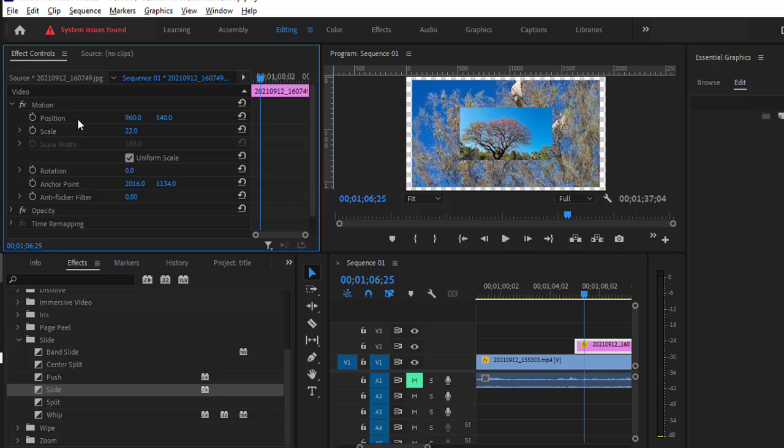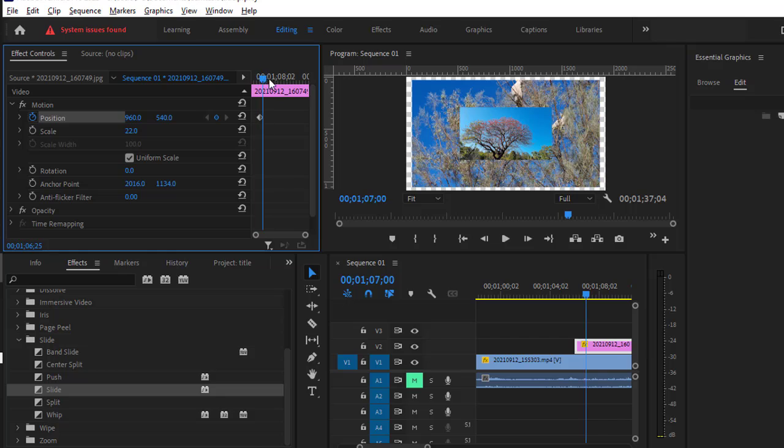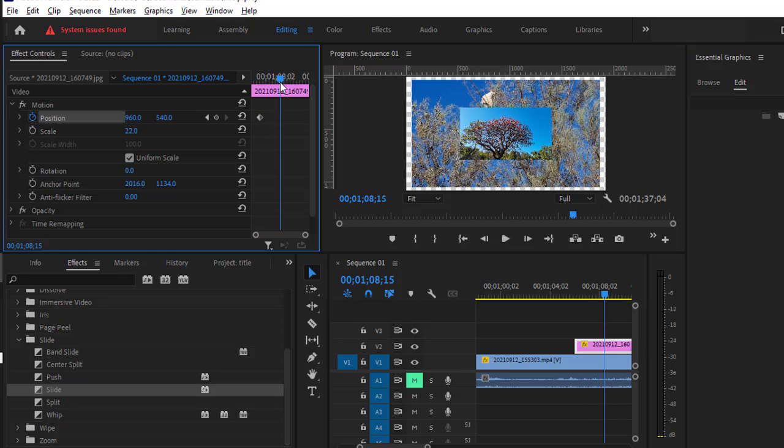Basically, you have to adjust this Position property and add the keyframes for the position. So at this point in time, I'm going to add a Position keyframe, and then just down the line, I'm going to add another Position keyframe.